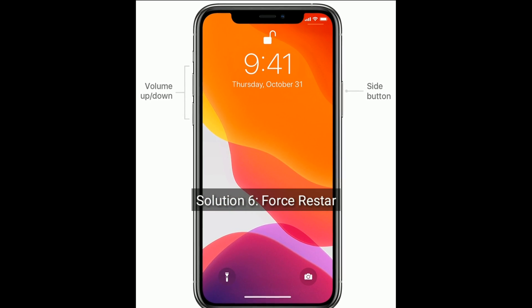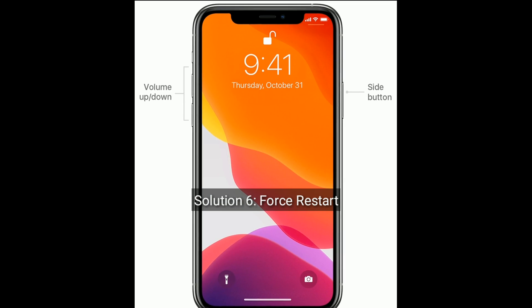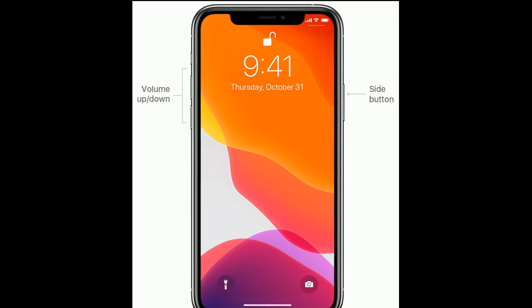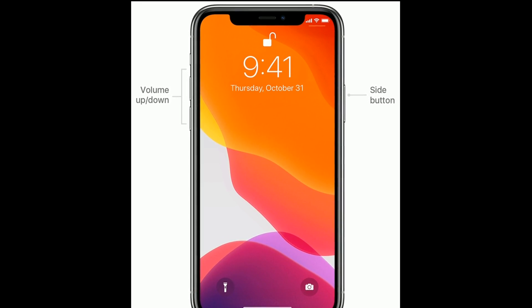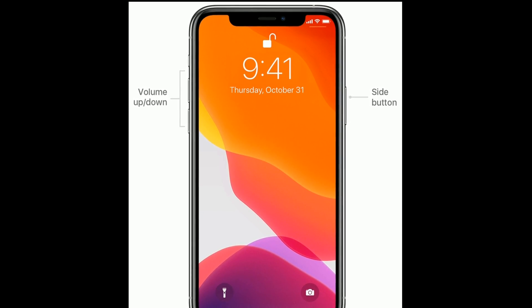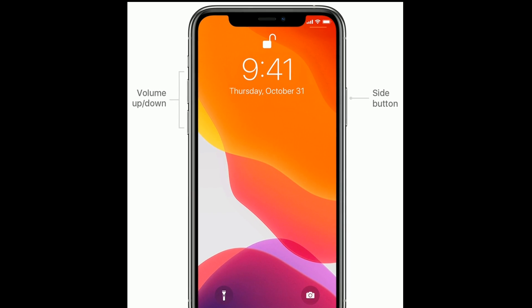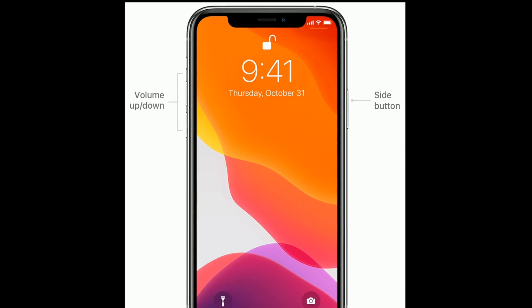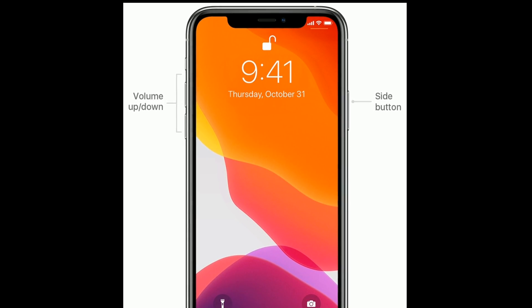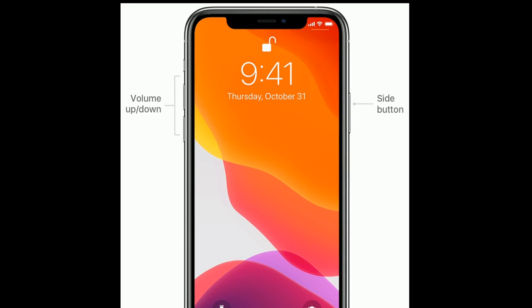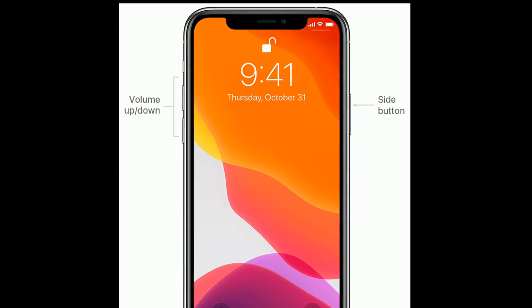Solution 6 is Force Restart. First, quickly press and release the volume up button. Next, quickly press and release the volume down button. Finally, press and hold the side button until you see the Apple logo.